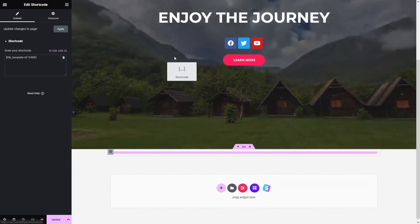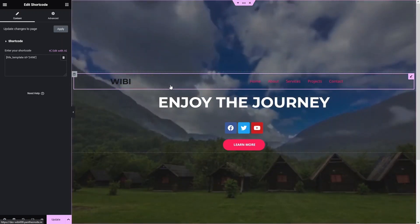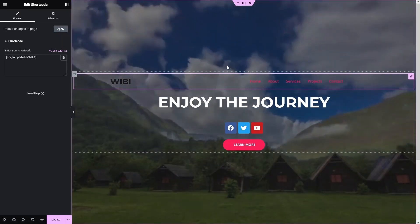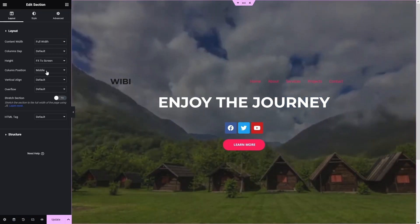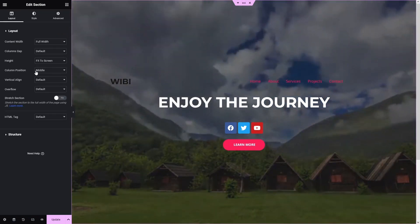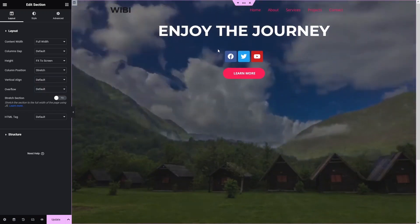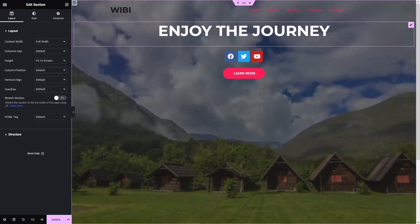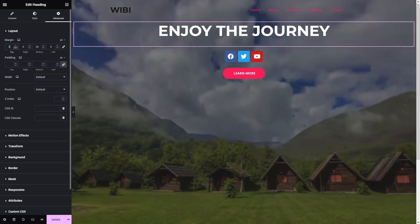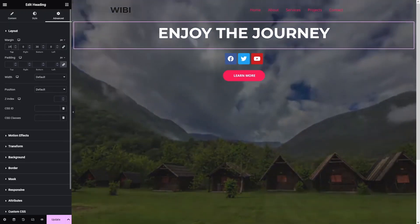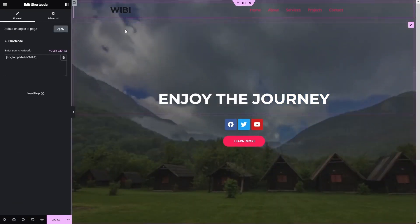We need to place the header before the heading content. The header is appearing in the middle, so let's click Edit Section and change the column position to Stretch. Then click on the heading and add top margin spacing to position everything correctly.